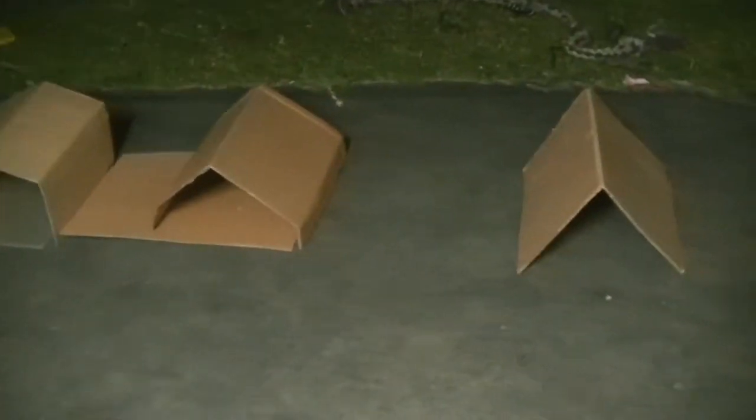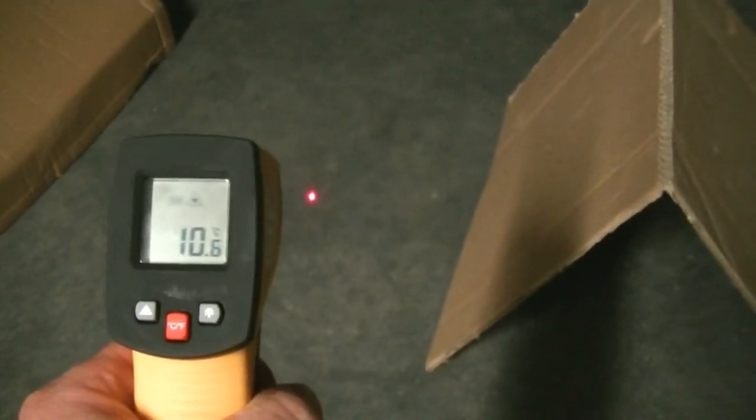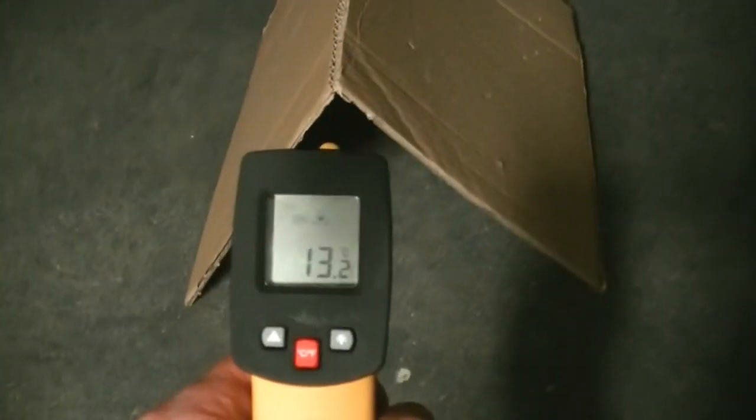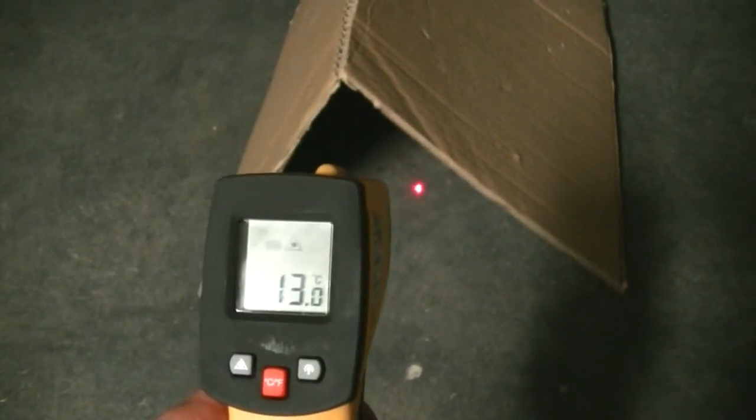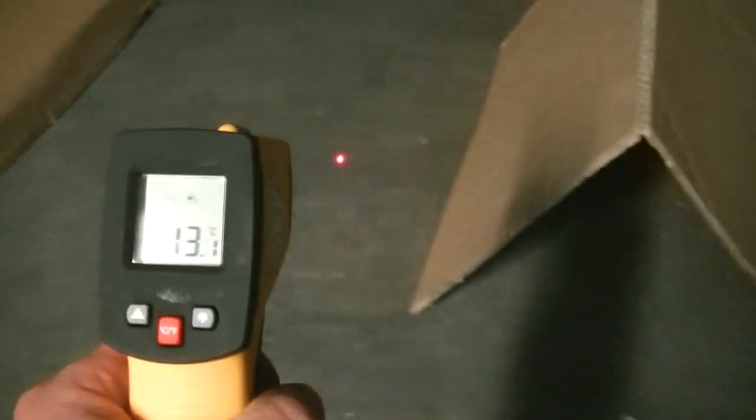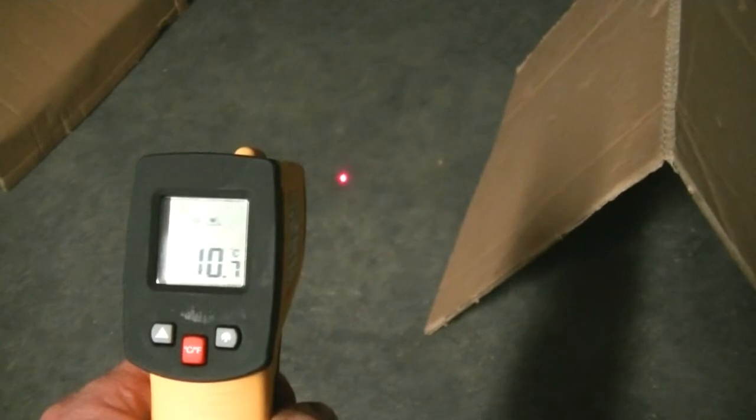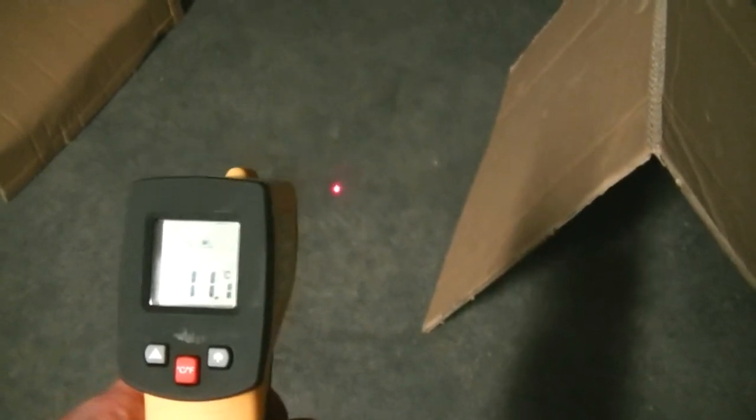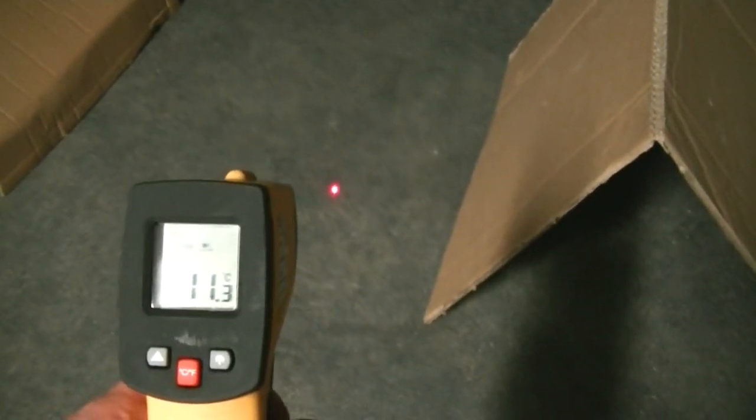It's been about 10 minutes. Now I'll check the shade side first. About 12 degrees Celsius, and the moon side, about 10. About 13, and 11 or 10. 11.